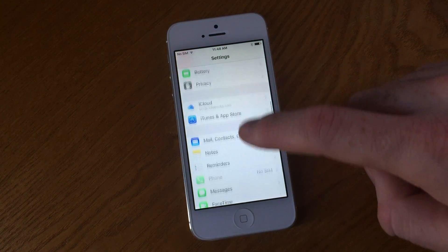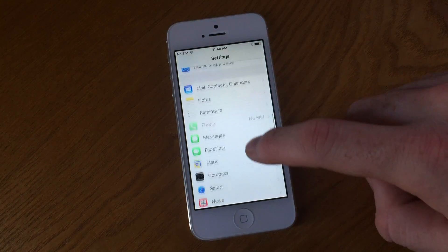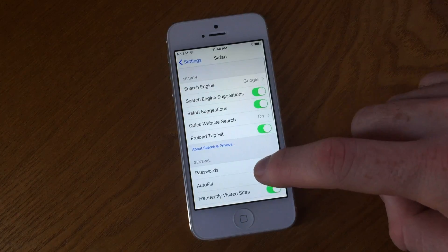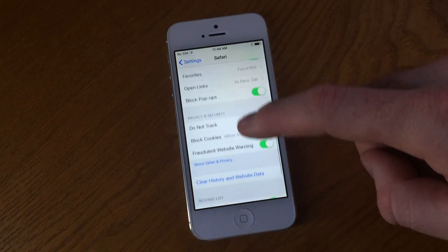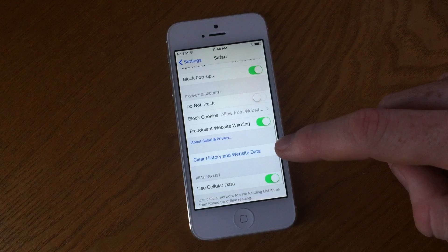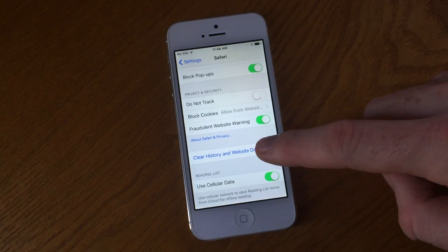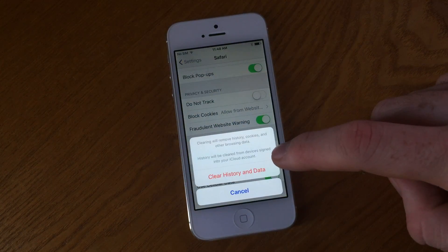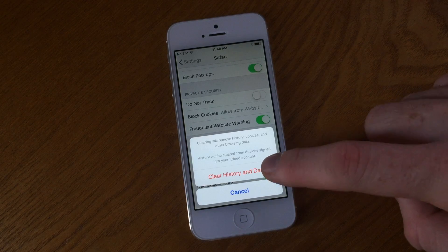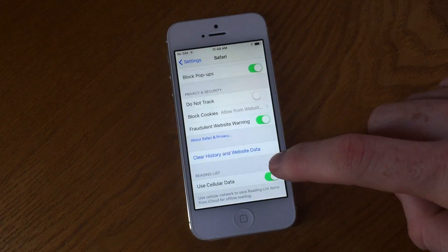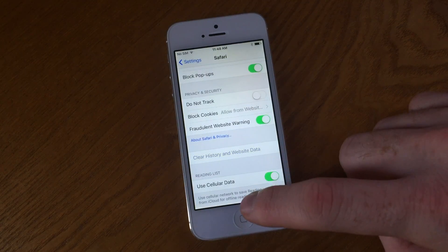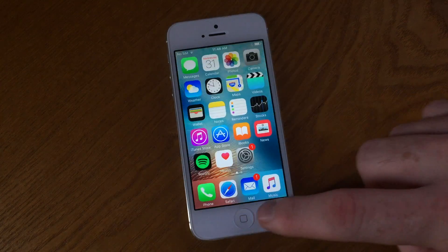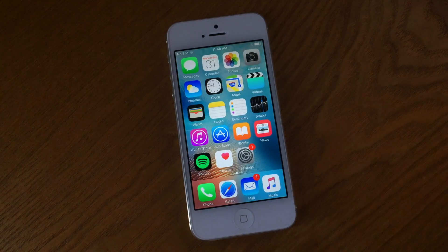Using the Safari tab inside the Settings application will also give you a similar result. At the bottom of the page you will see an option in blue text to clear history and website data. This is very similar to what we just did in the clear tab, however it's a good idea to do it from the Settings window because you'll actually clear out any websites that are currently being browsed in Safari, which may be the ones causing the problem.